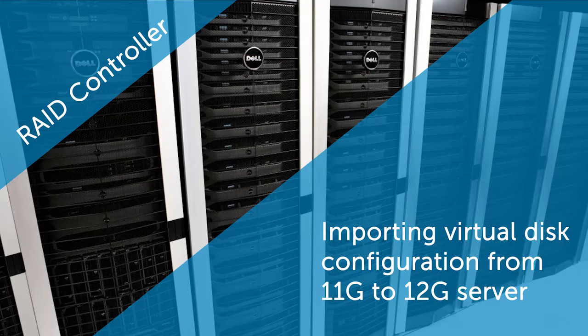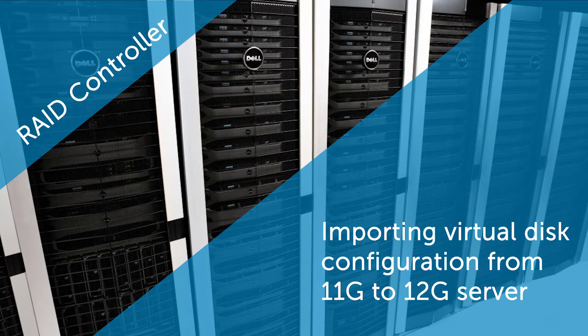In this video we will cover the process of importing the virtual disk configurations of a RAID controller from Dell's 11th generation to 12th generation systems.